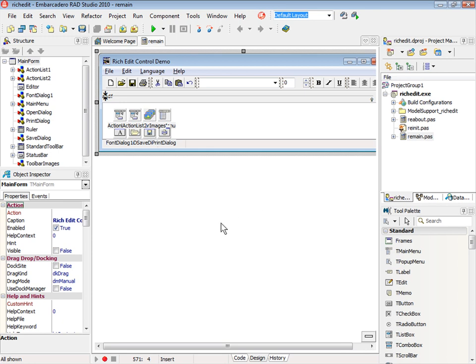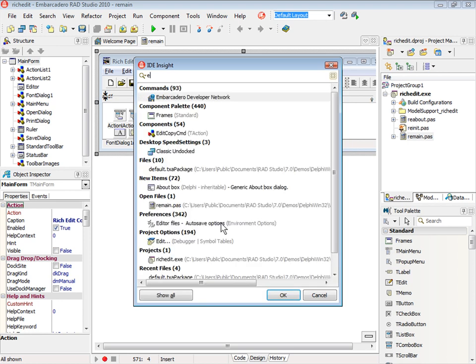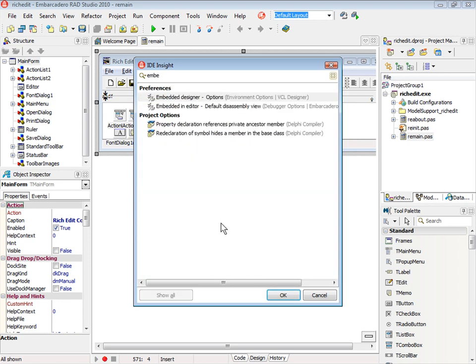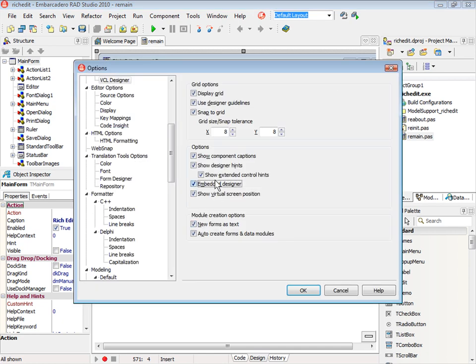To start the change of this layout to work like Delphi 7, the first option we need to change is the Embedded Designer. We just press F6. We have here the IDE inside. We just type Embedded Designer. Uncheck the option Embedded Designer.